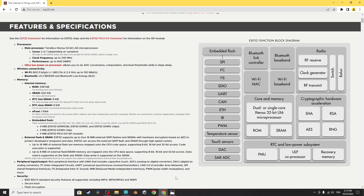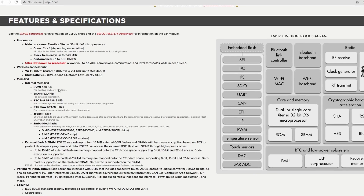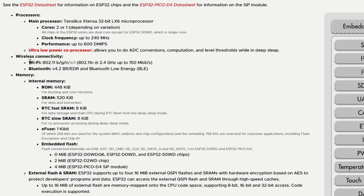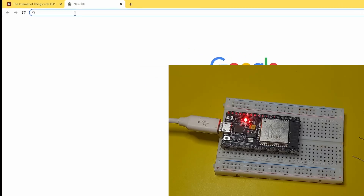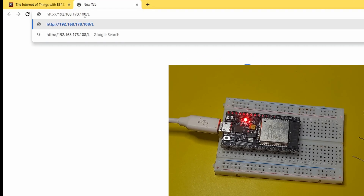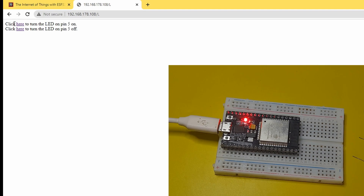As I mentioned in the previous video, the ESP32 comes with a couple of wireless connectivity options, which are Wi-Fi and Bluetooth. Today we'll use the Wi-Fi capability and we'll be able to control the LED from any device like the computer using this link. As you can see, the LED turns on and we can turn it off.